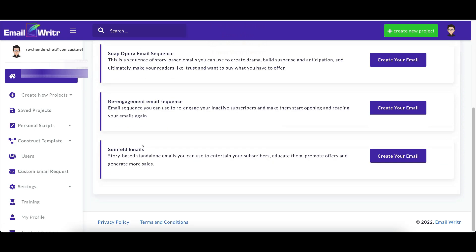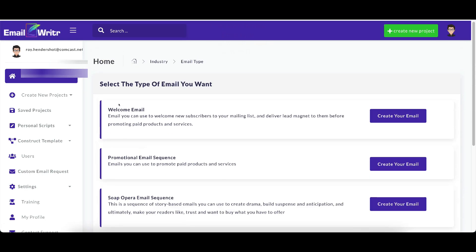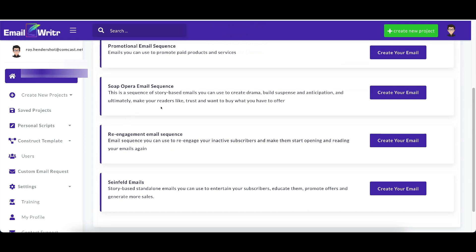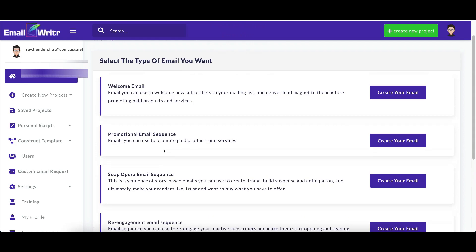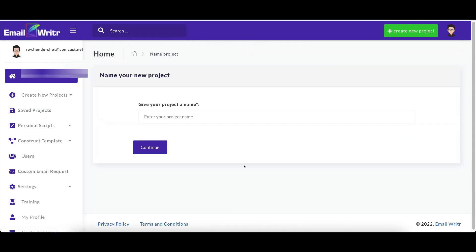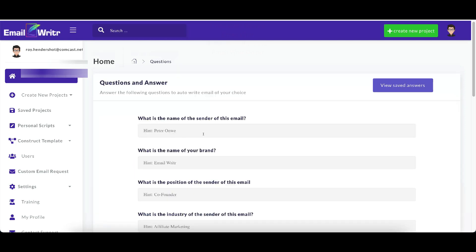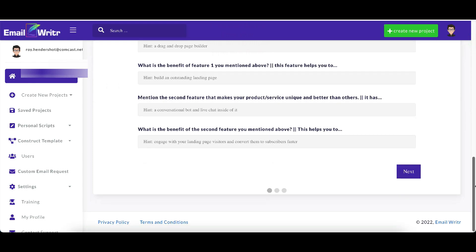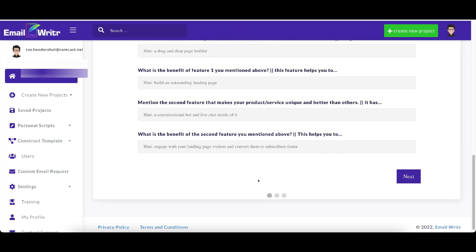And these are the types of emails that you can do: welcome email, promotional email, soap opera email, re-engagement email, or Seinfeld email. And I'll just click on promotional email here and give your project a name. Let me just say my product. I'll just go here and this is an example of what it shows. There's three screens here, as you can see down at the bottom. And you just need to fill out all of these.